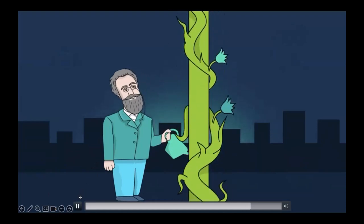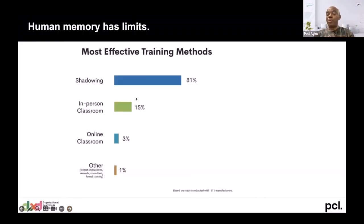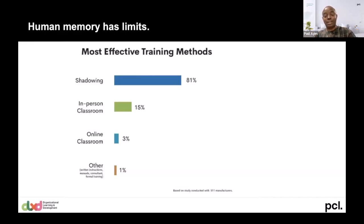Do you agree with the concept of the forgetting curve? As human beings, our memory has limits. People have tried all kinds of methods to infuse learning, but to a large extent it continues to lag behind. Look at this study done with 511 manufacturing companies: where people do practical things like job shadowing, they remember 81% of the time. In-person classroom training: 15%. Online: 3%.